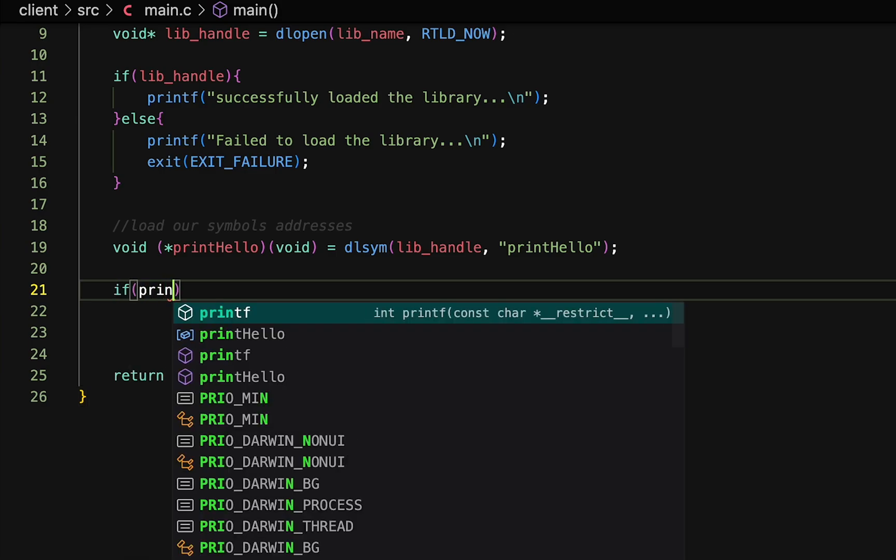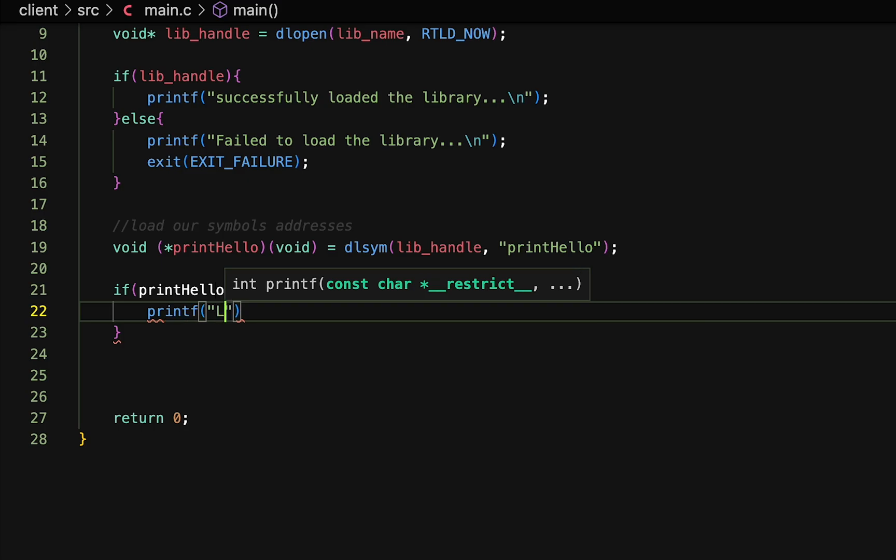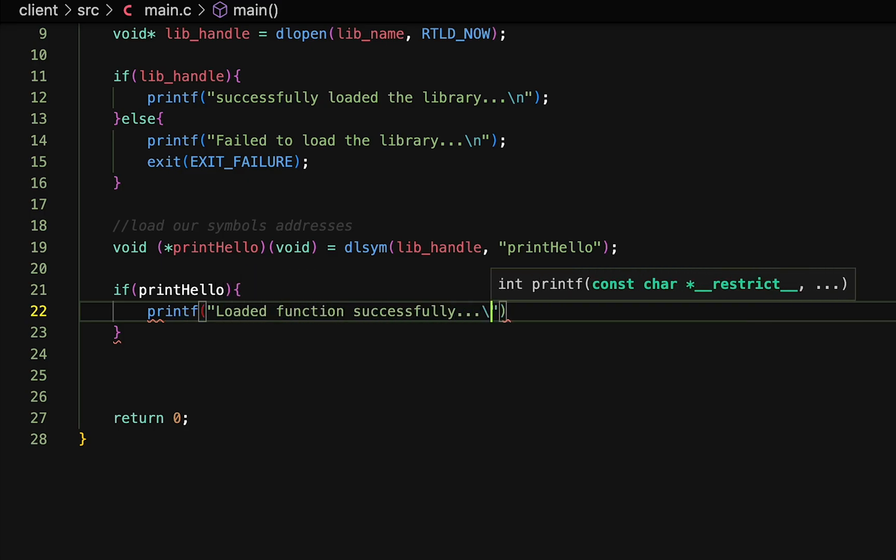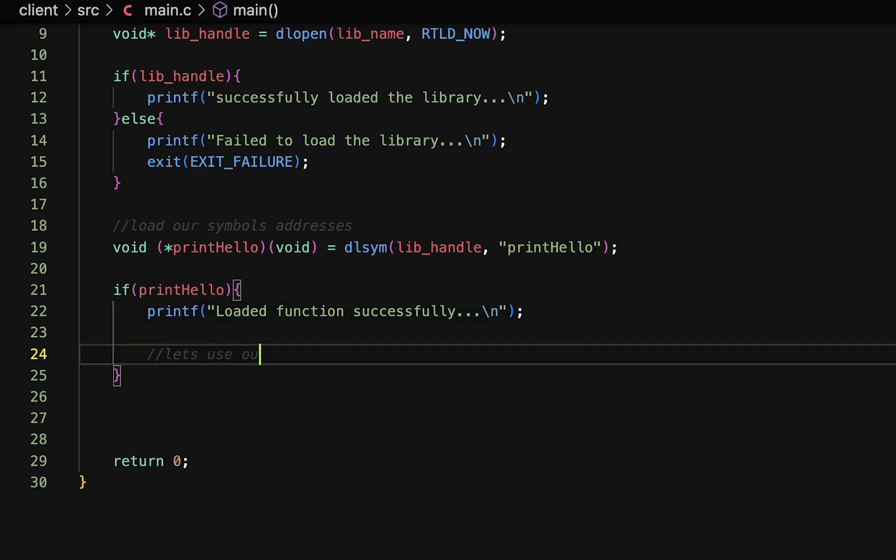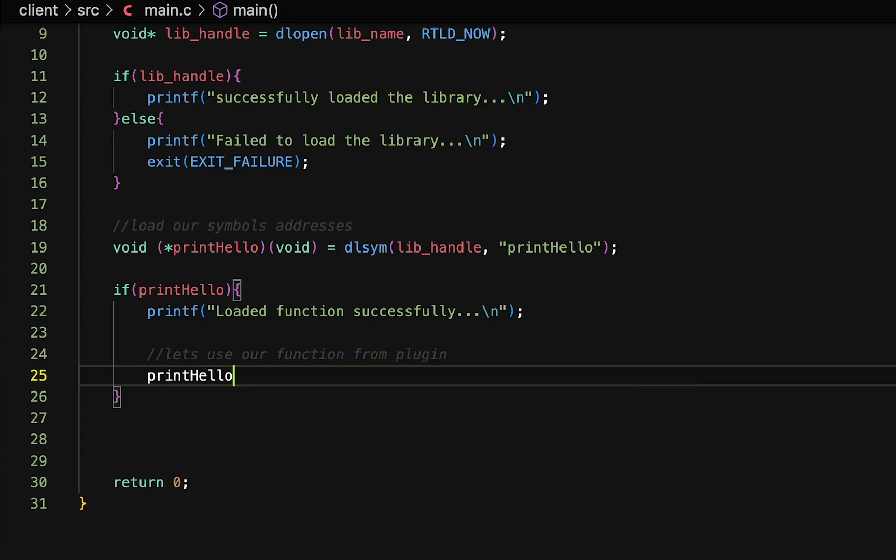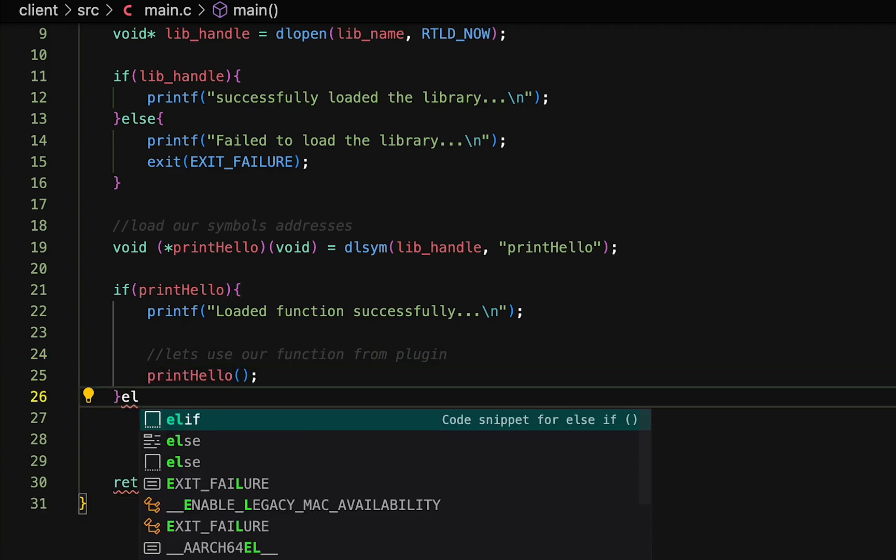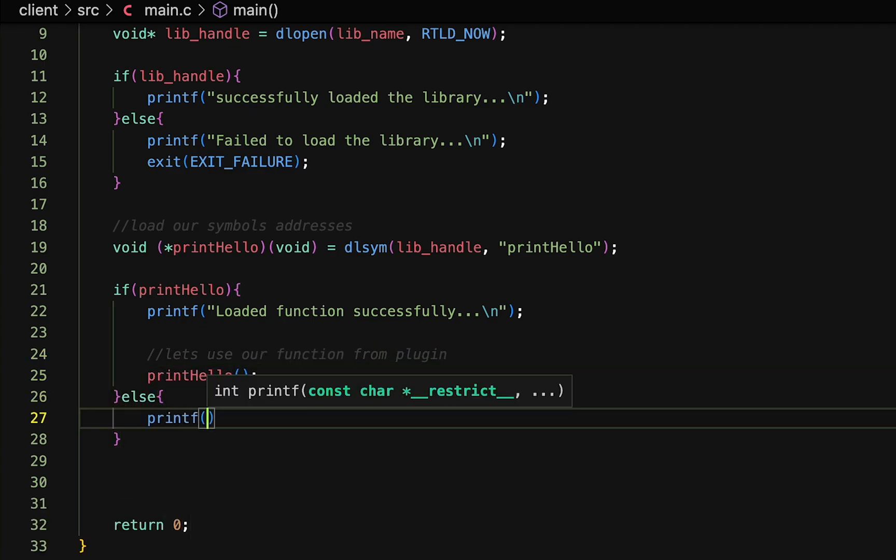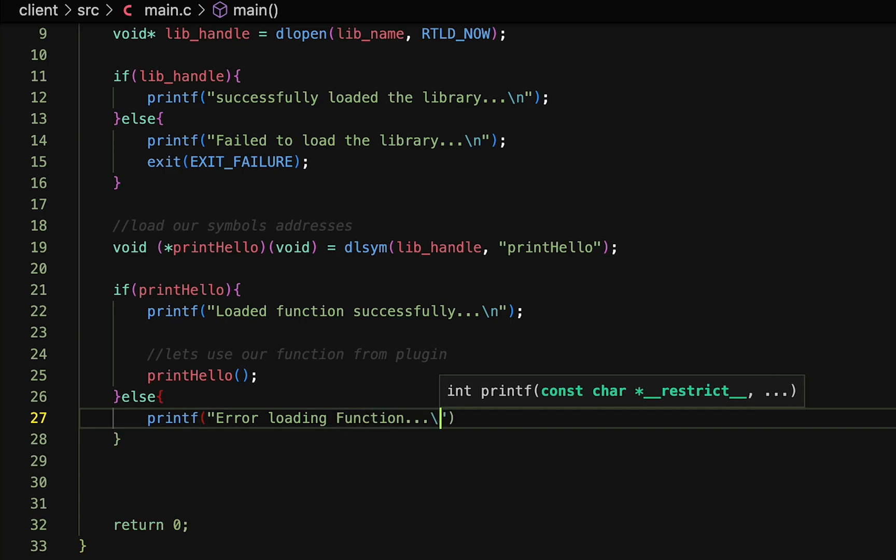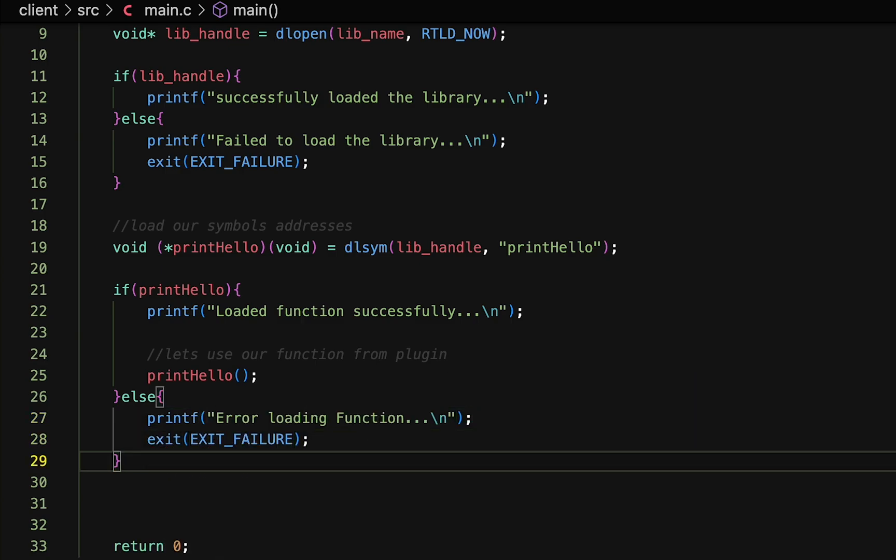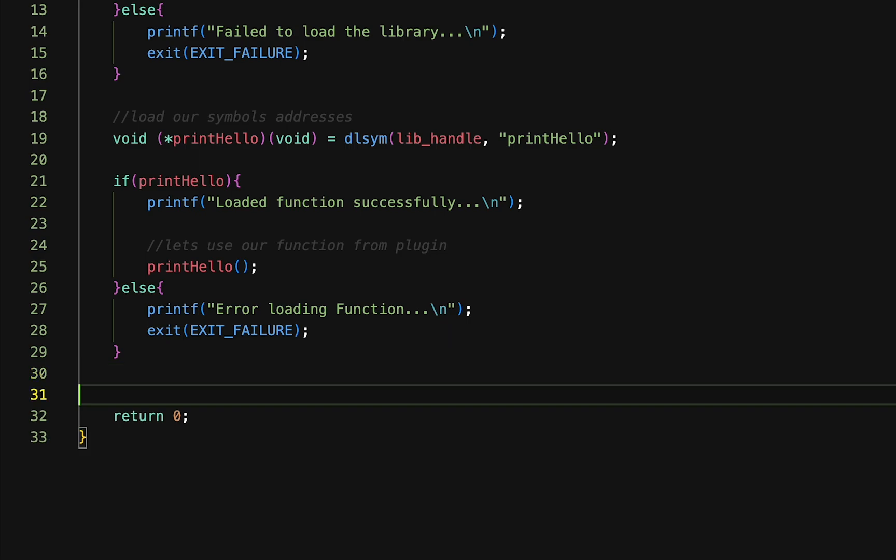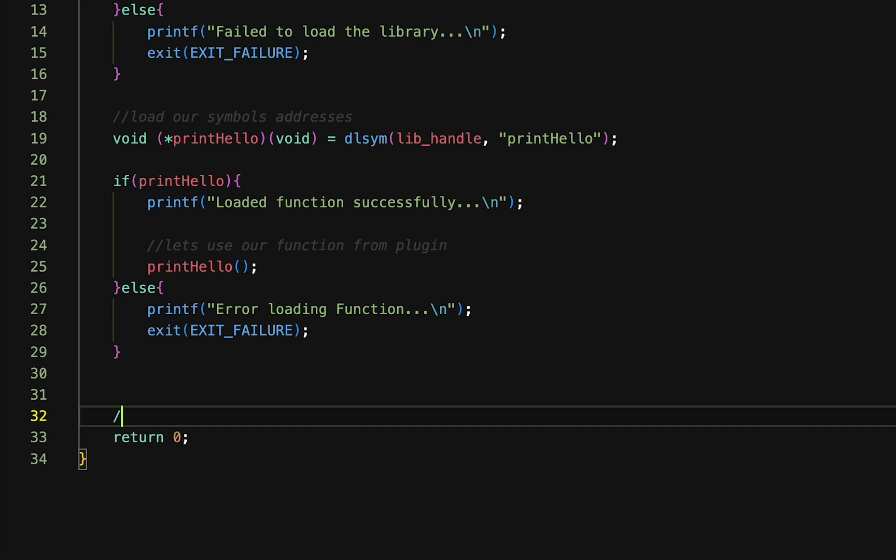And then finally, we can check if the function exists, and if so, we can print a success message once more, and also call our loaded function from the plugin. Otherwise, if the function doesn't exist, we simply print an error, and we quit the application. However, you guys can handle the error however you want, I'm simply just going to quit the application.